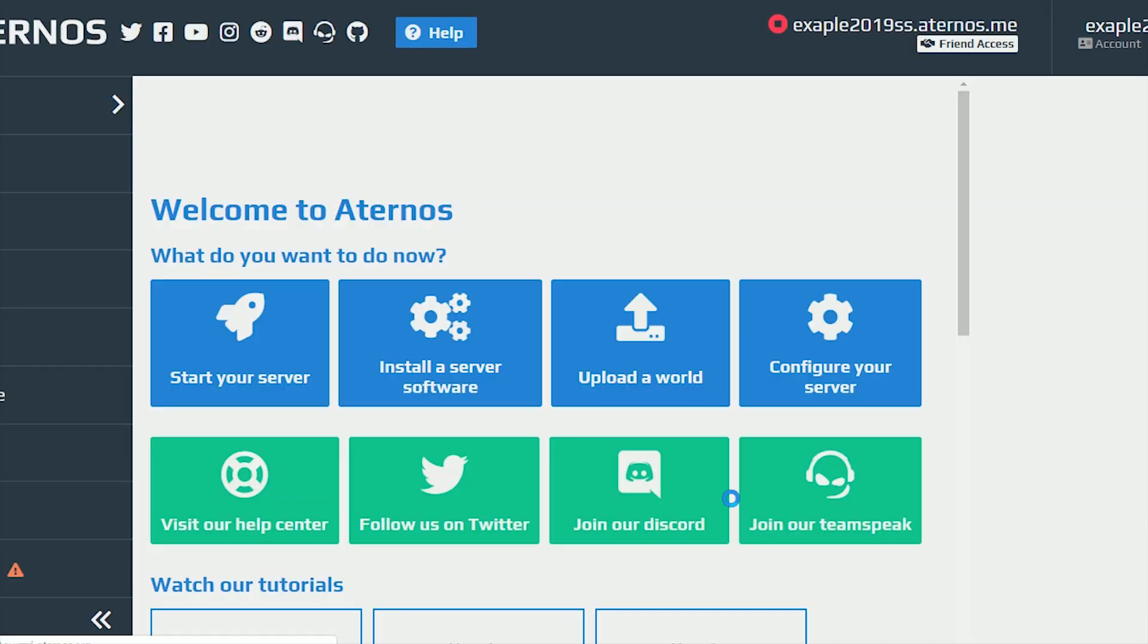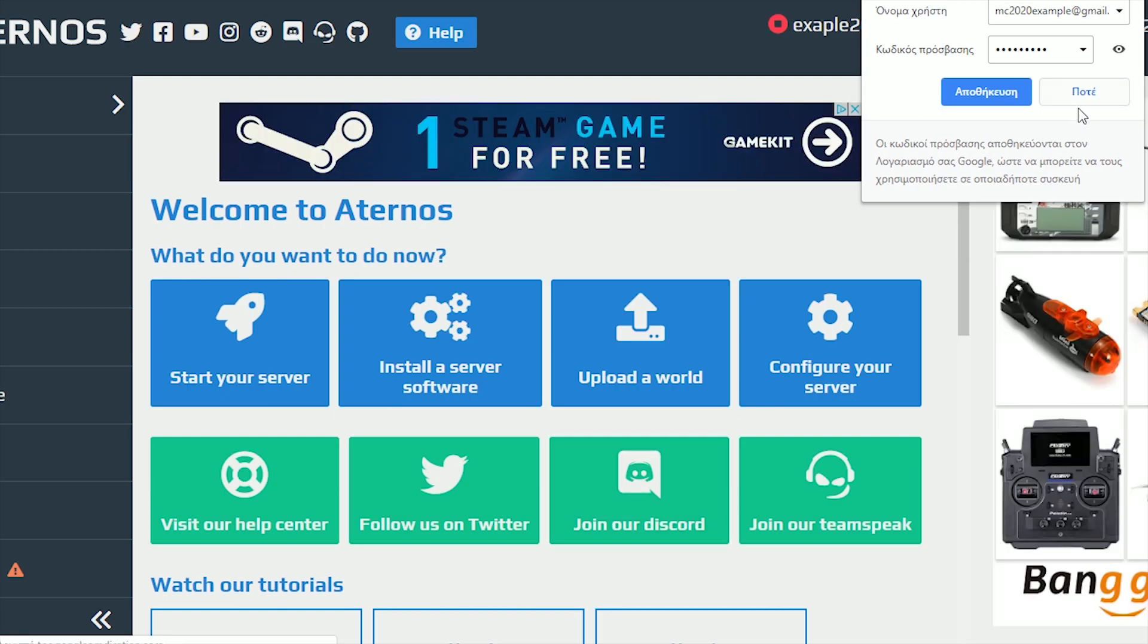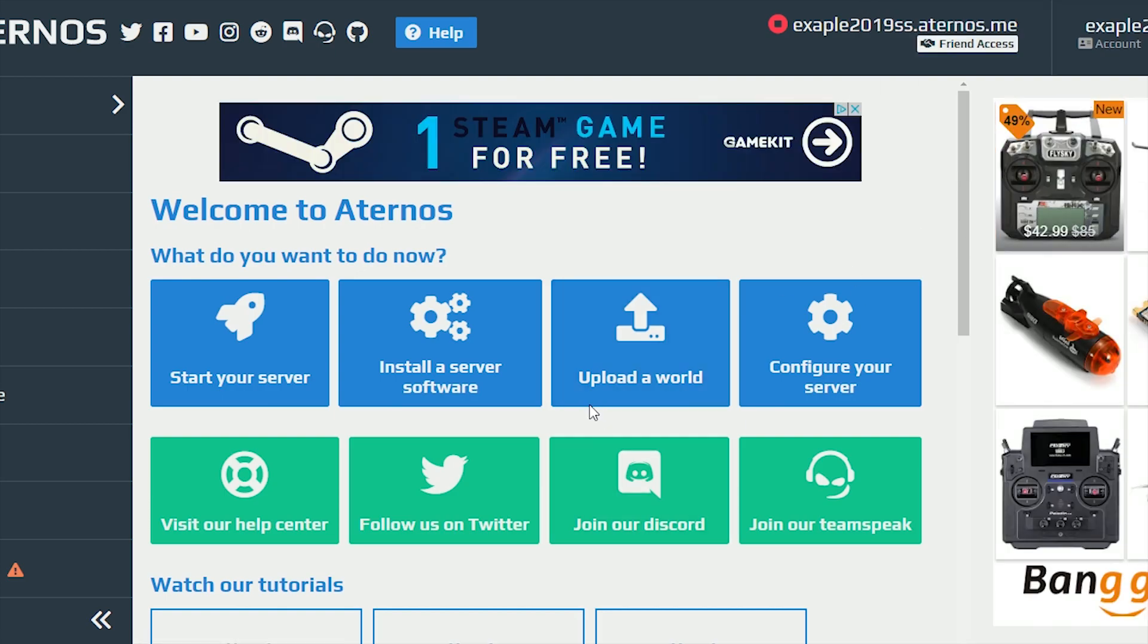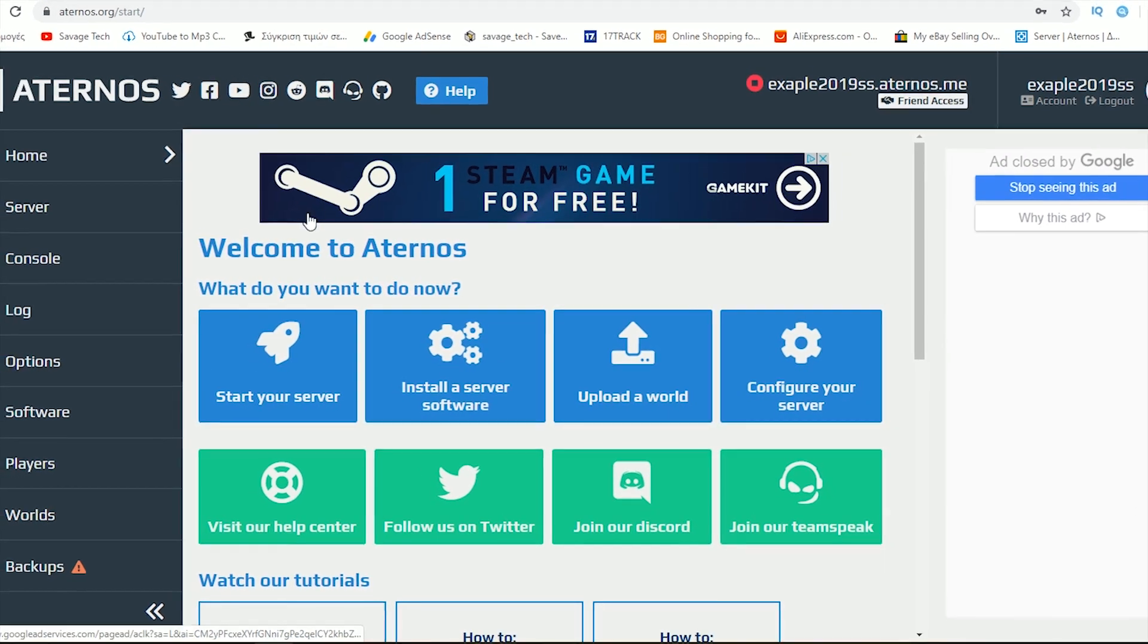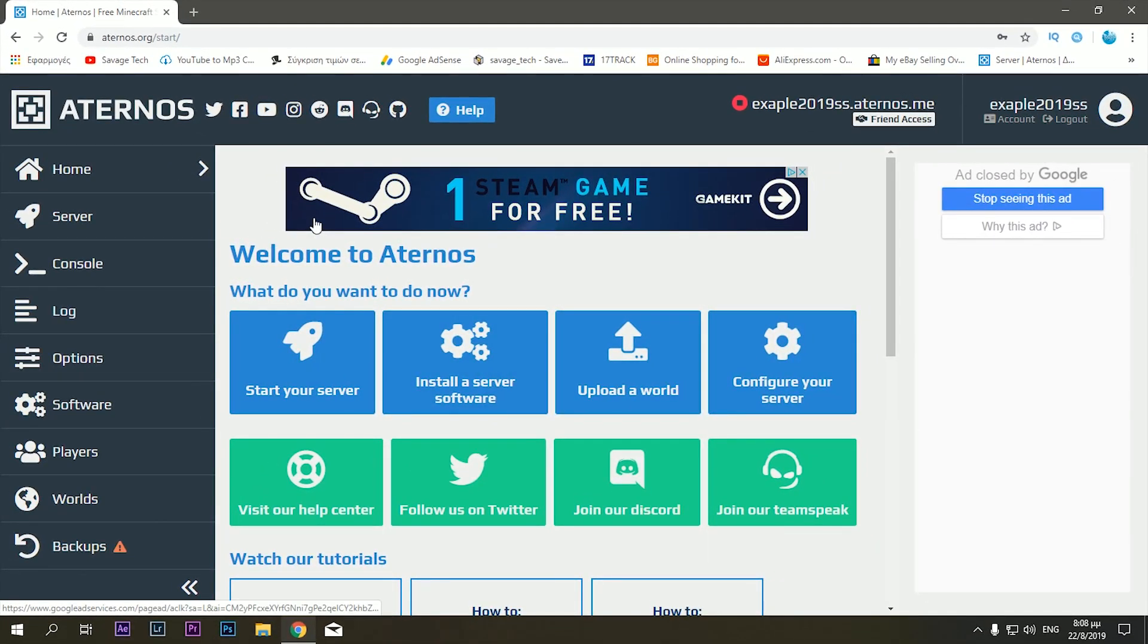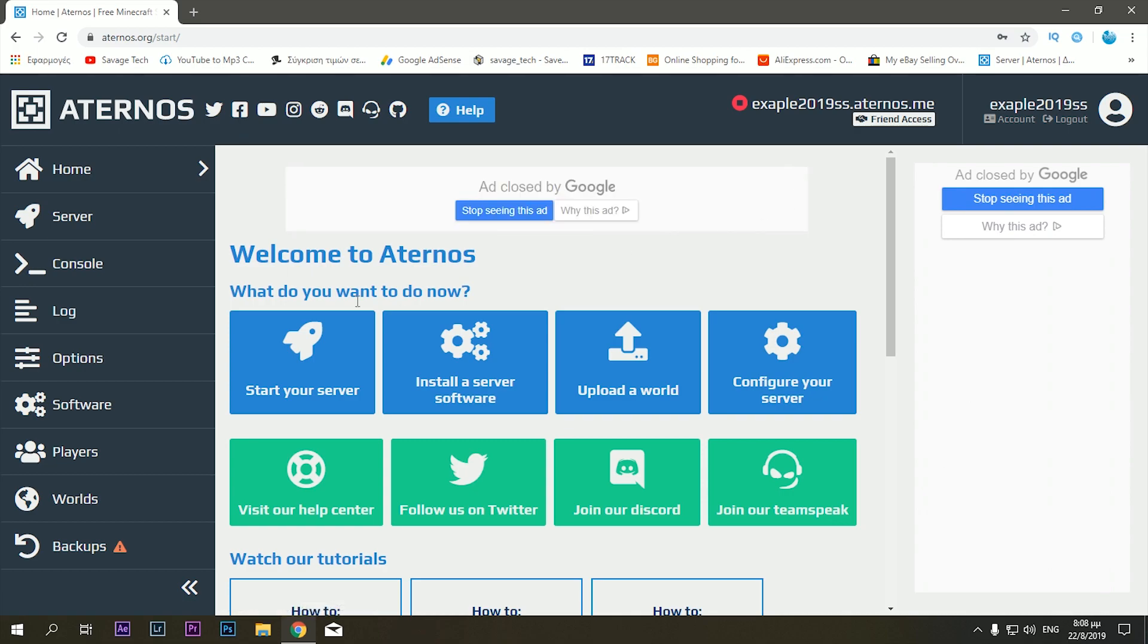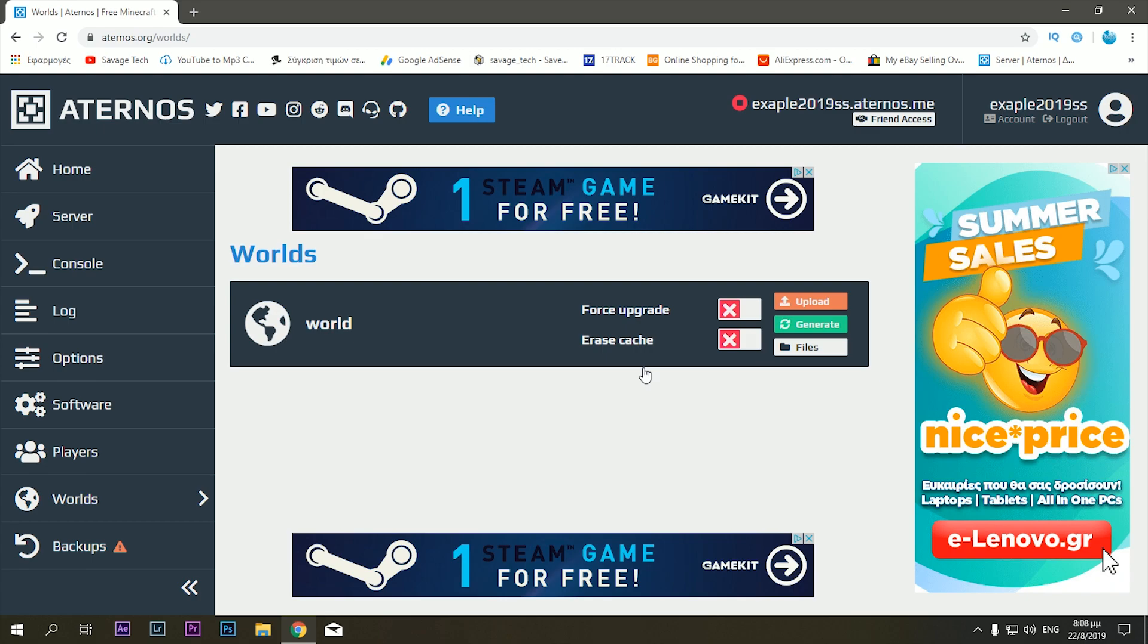You just sign up to the website and here is your server pretty much ready to go. So as you can see the interface is very useful, you can just start your server, you can upload a world if you have a world already existing. There are numerous useful tutorials on the Aternos YouTube channel. I'm going to leave that down below on how to do all of that.